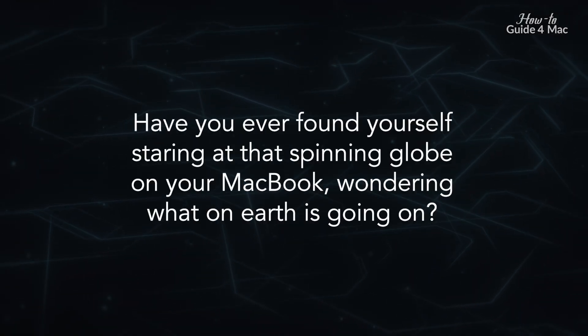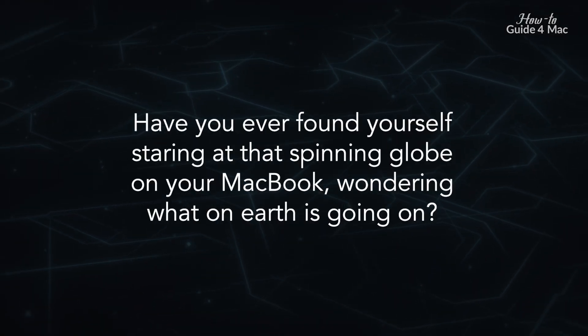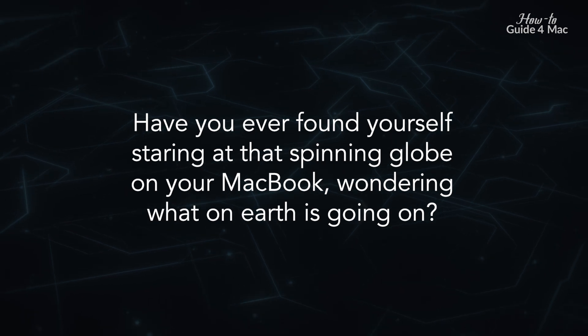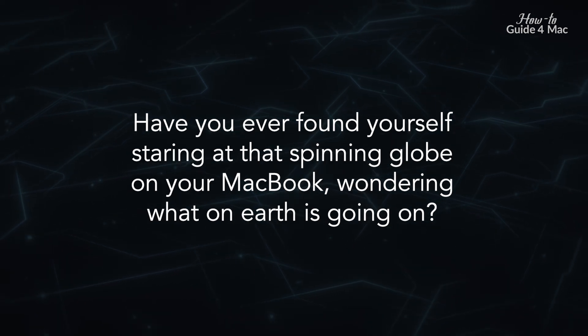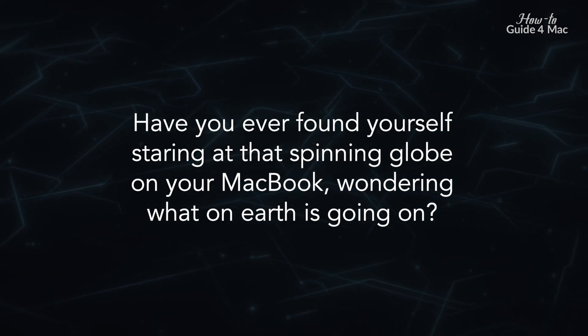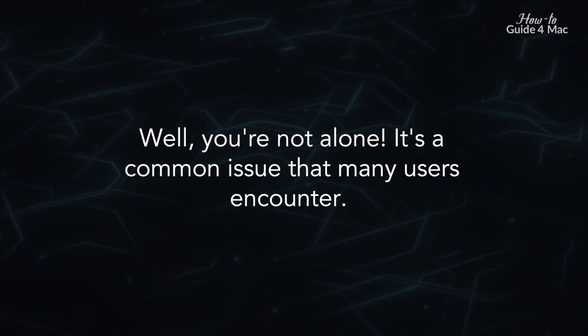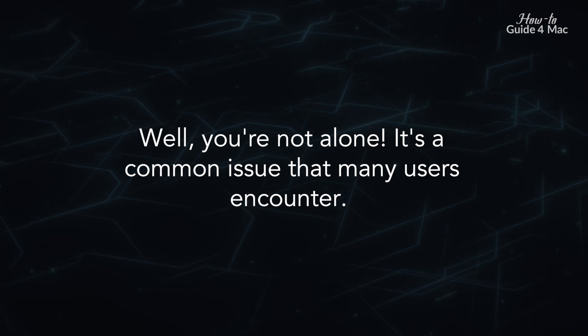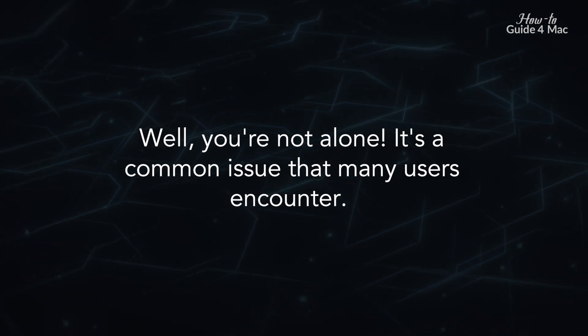Have you ever found yourself staring at that spinning globe on your MacBook, wondering what on earth is going on? Well, you're not alone. It's a common issue that many users encounter.